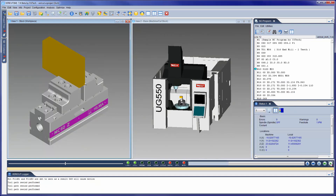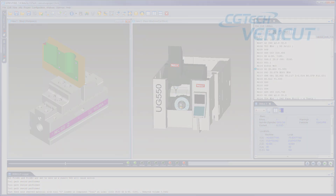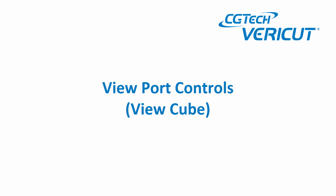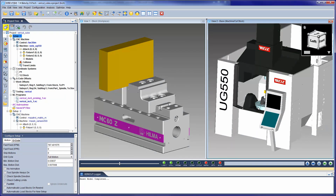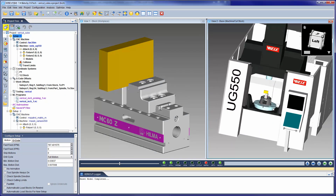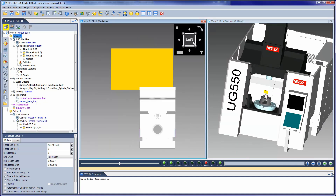The layout and the last location of any docked panels are saved in the user's preference file. With the addition of the view cube, view orientation is now much easier to manipulate directly from VeriCut's desktop. The cube tracks the rotation of the view that is currently active, so when you rotate the view, the cube updates, and vice versa.